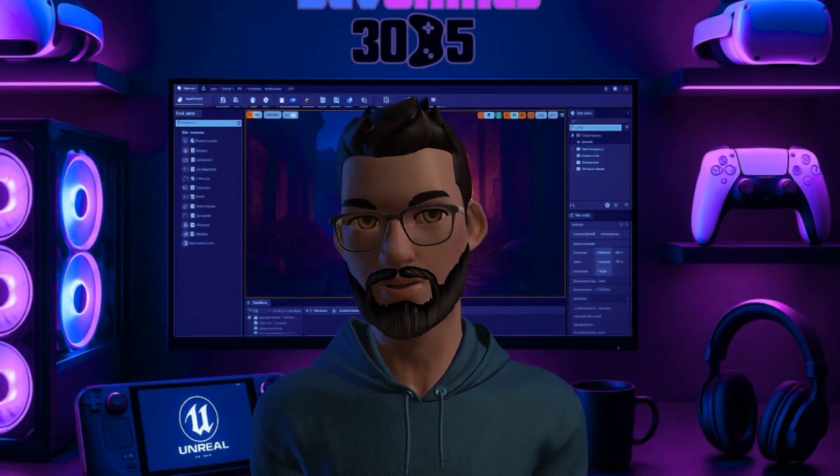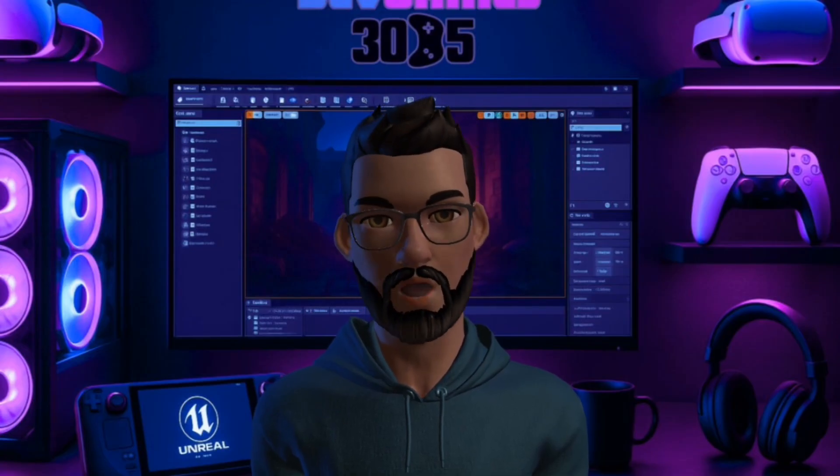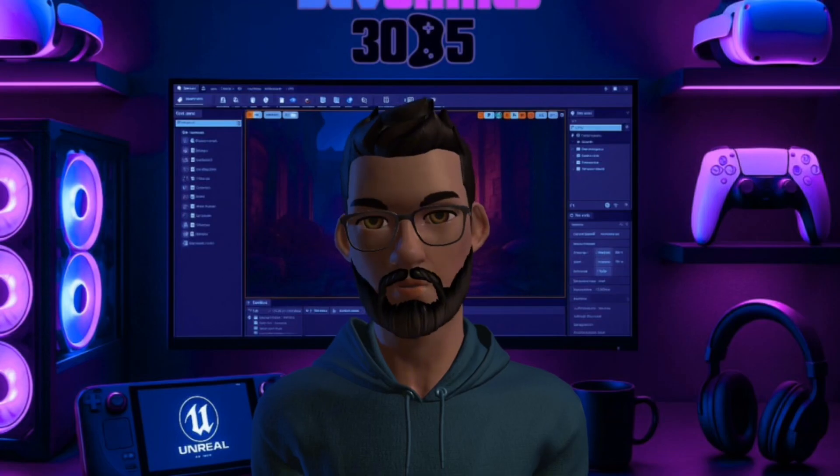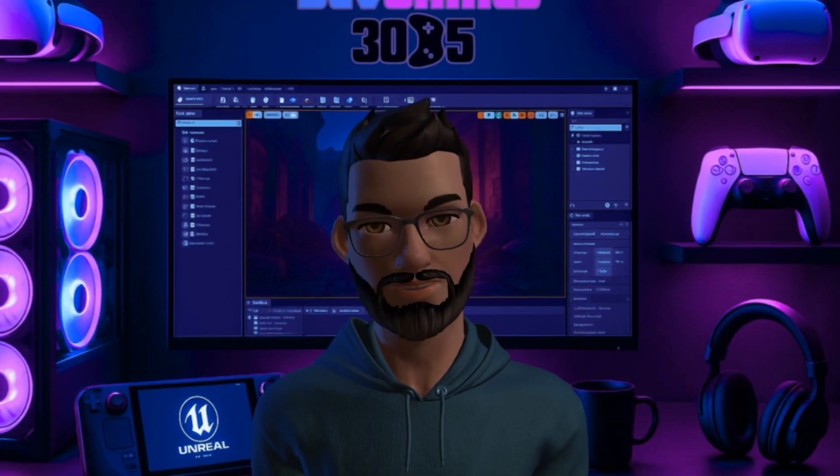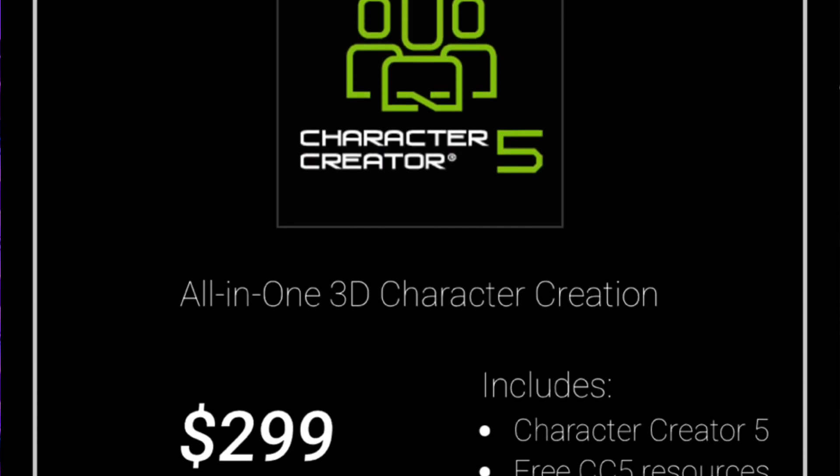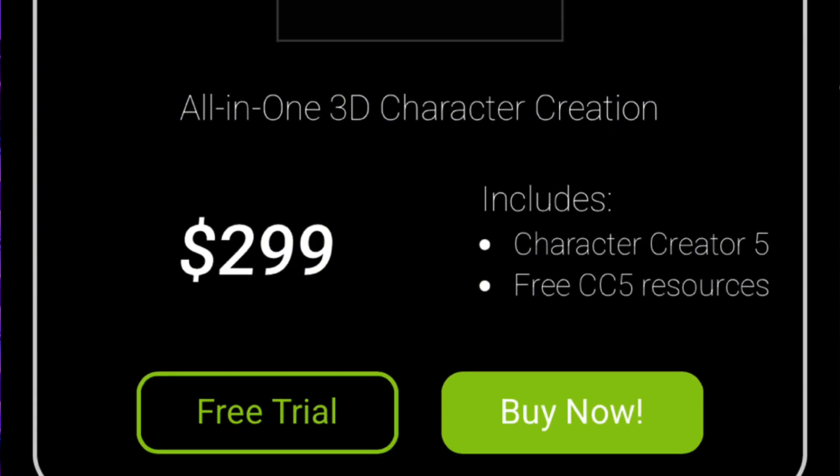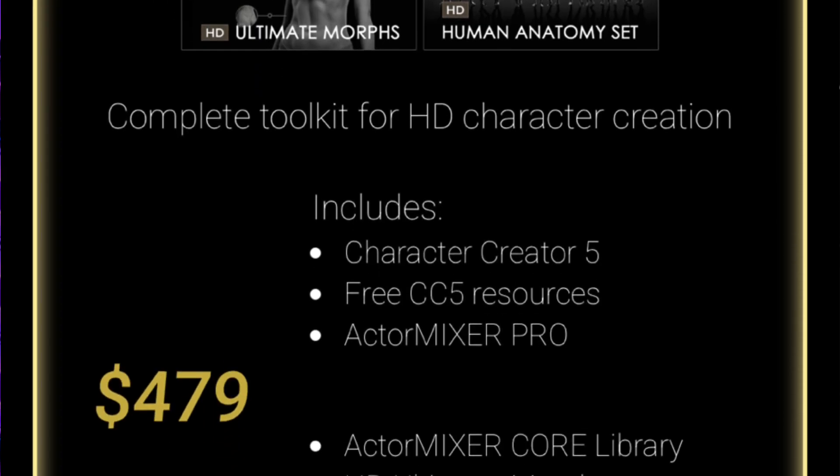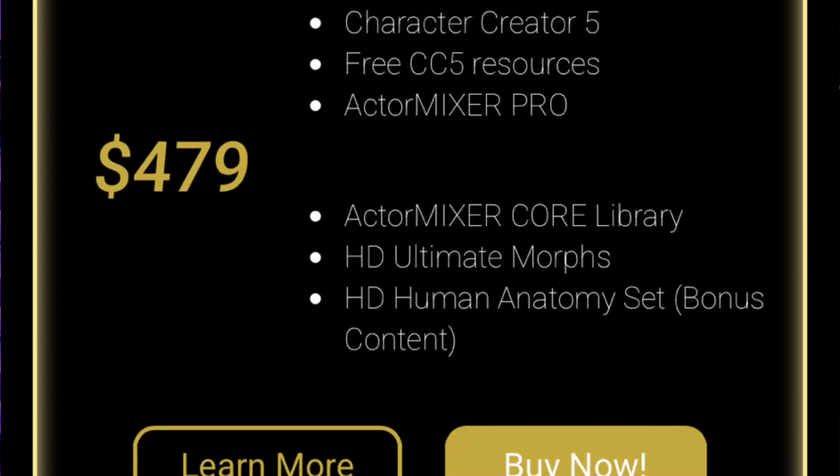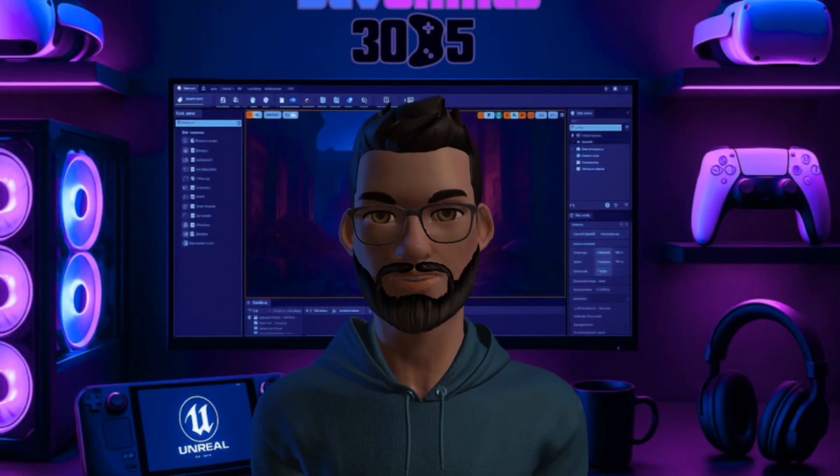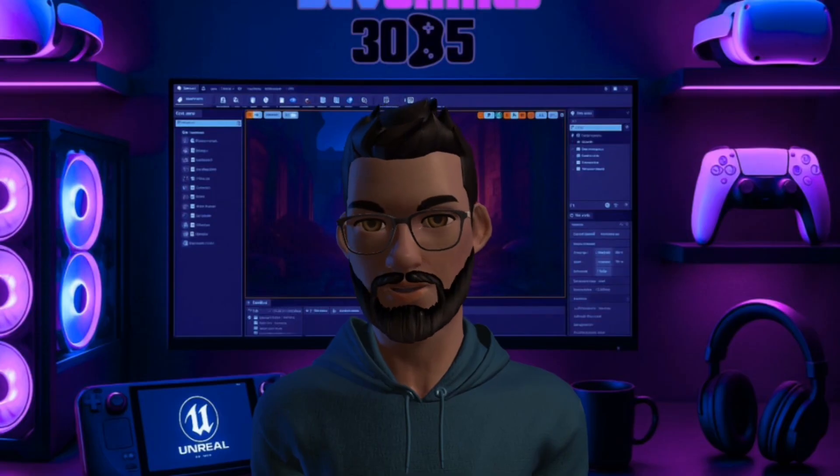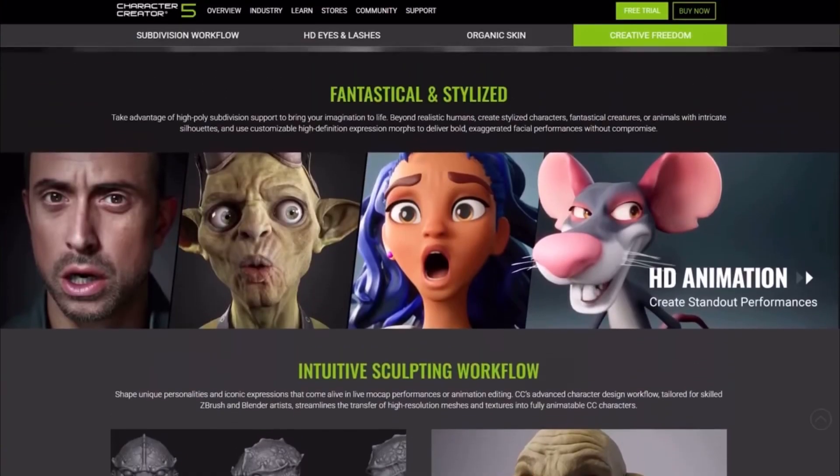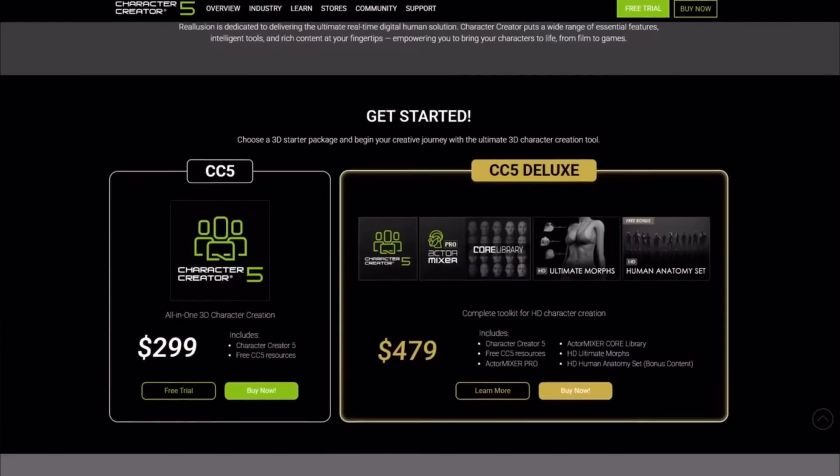But MetaHuman wins on cost. It's free but tied to Unreal licensing. CC5 is paid and some of the best features come with extra bundles. So the trade-off is clear. MetaHuman equals free but locked. CC5 equals paid but flexible. I also have a Launch Bundle.